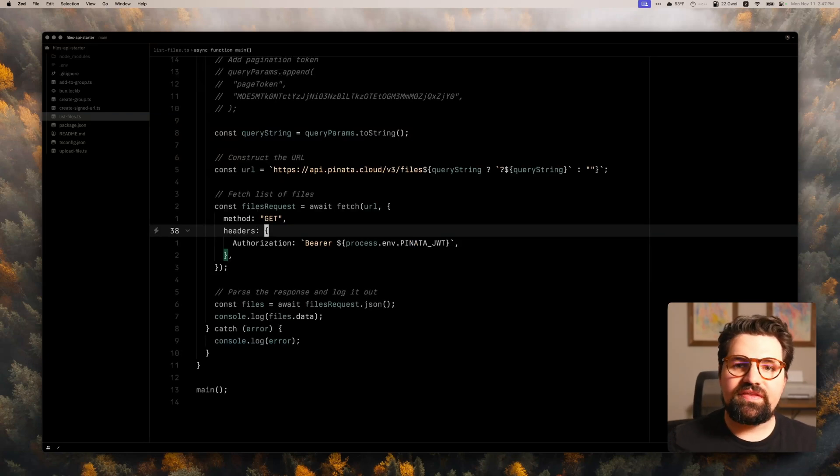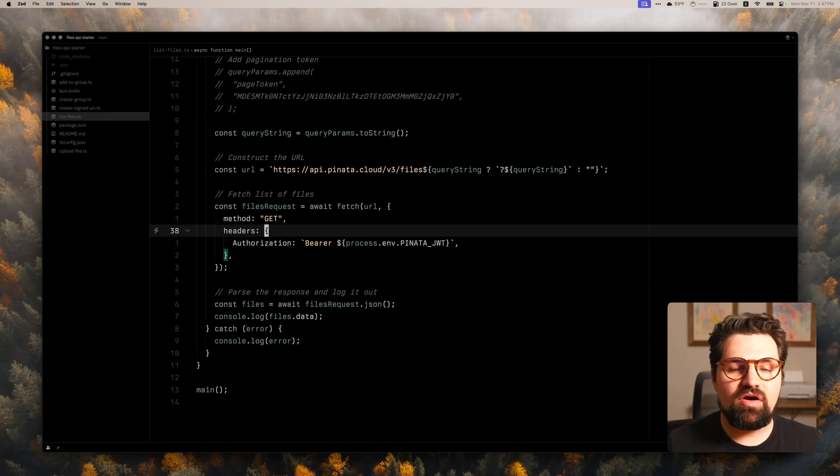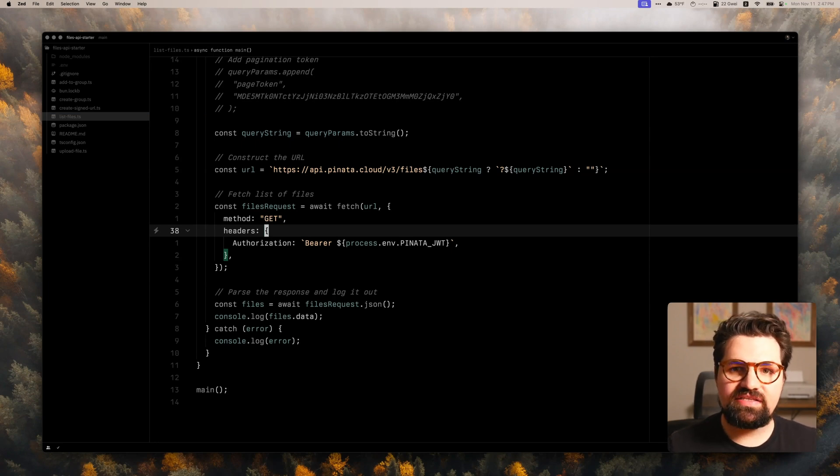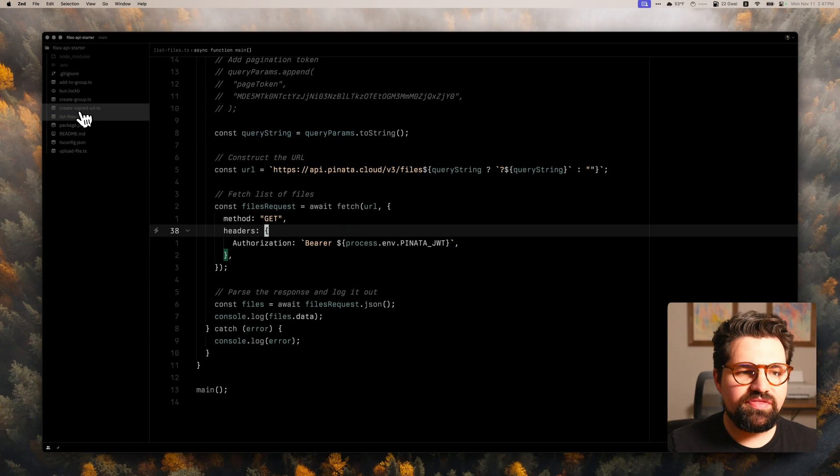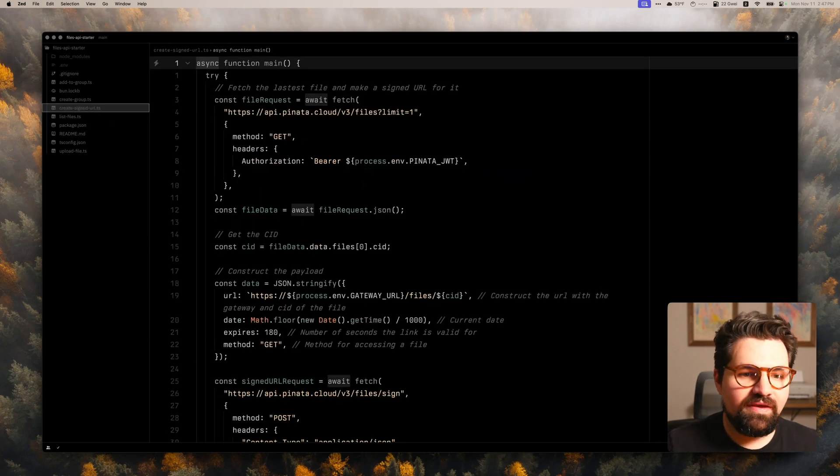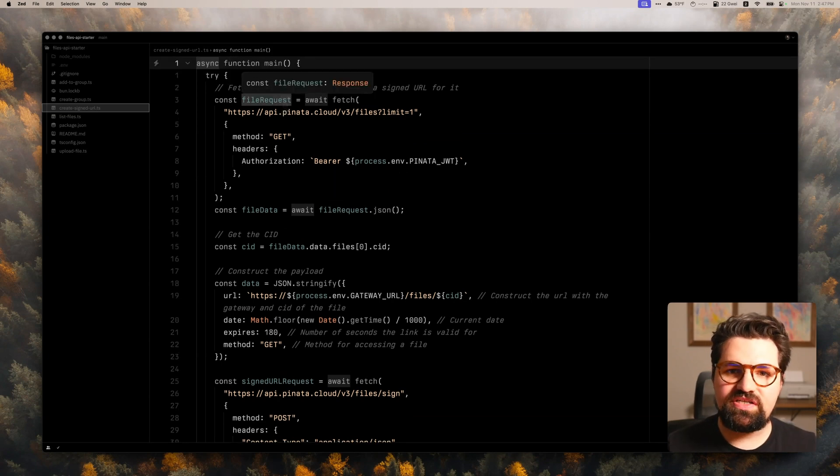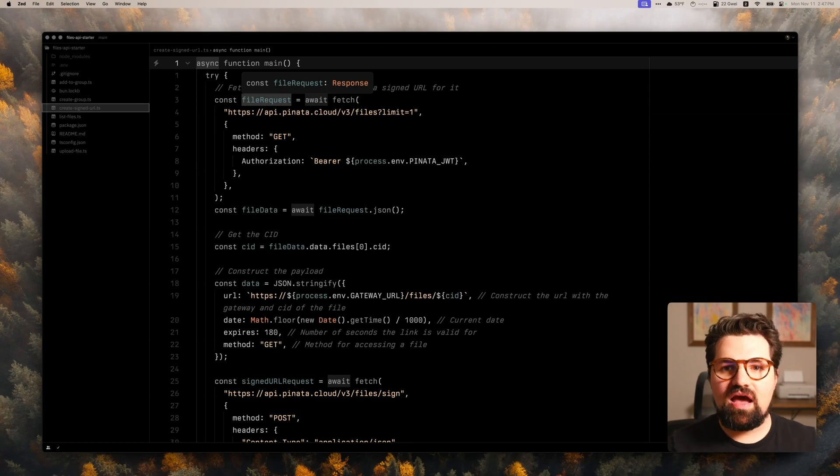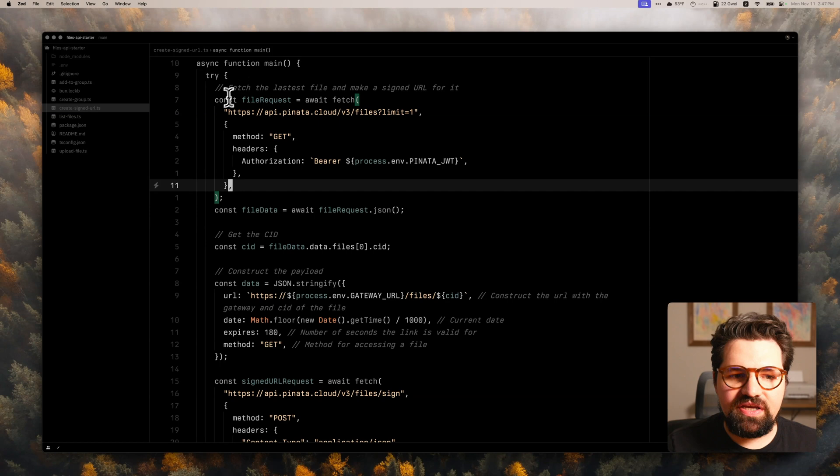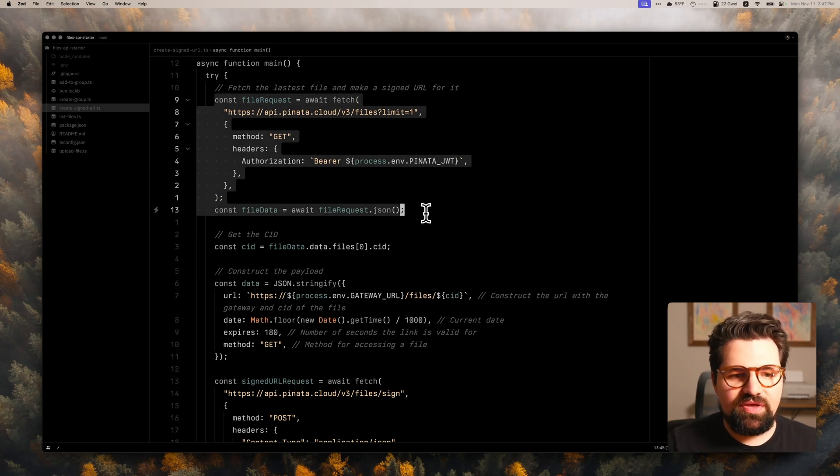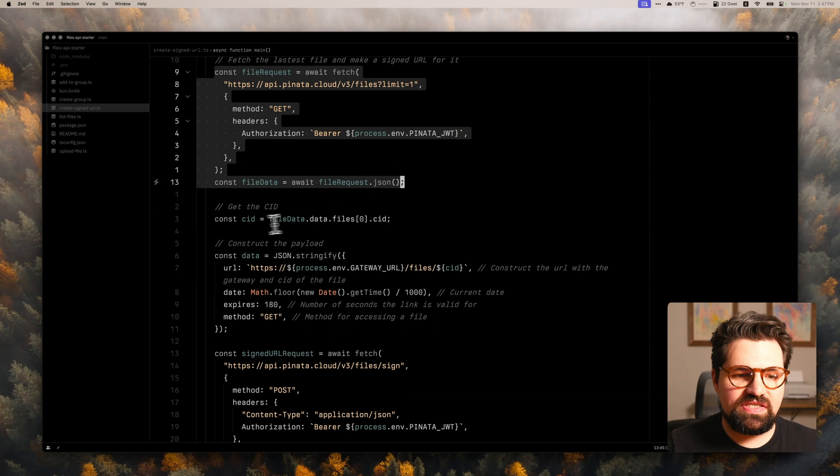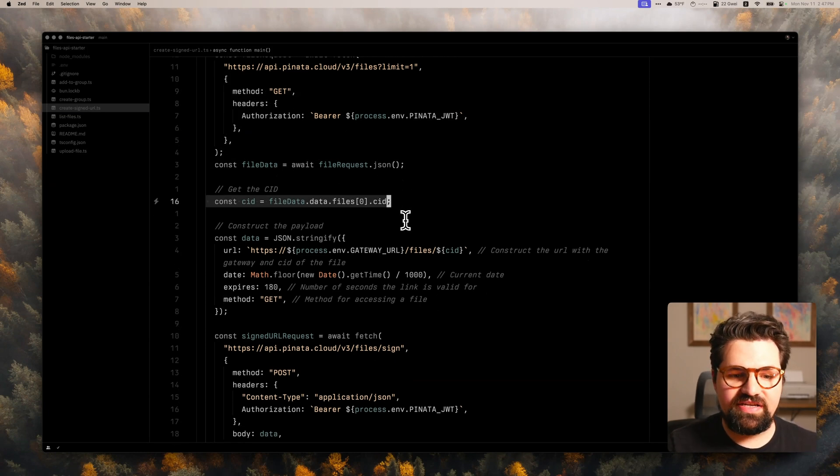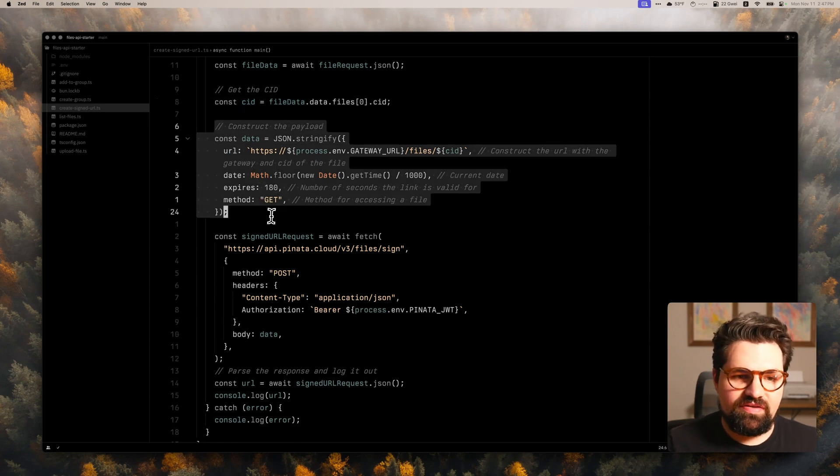But the one thing that we're kind of missing is how do we access that file? Well, since all files are private by default, we need to create a signed URL, basically a temporary link that we can access the file through. And we're going to do that with this file, which is create_signed_url. And this one is actually really simple. I've added some extra requests in here to kind of easily parse things out for you so you don't have to manually copy and paste file IDs or CIDs or anything like that. So what I'm going to do here is I first make a first request that will request all of my files, and I'll just get the latest file and get the CID for that file, the cryptographic ID.